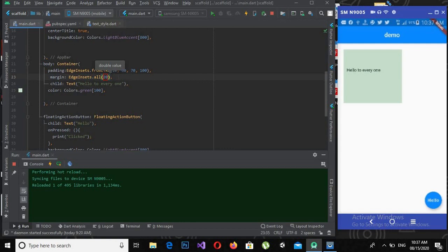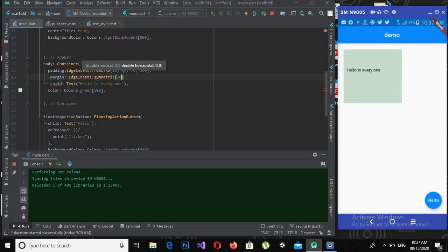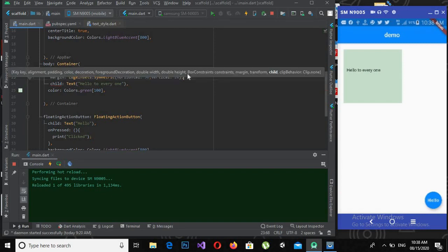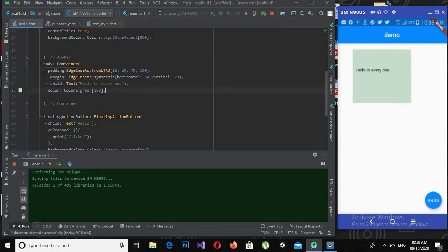The next thing is EdgeInsets.symmetric for margin, which is the same — taking horizontal as 50 and vertical as 20. If I hot-reload — I had not put a comma here so it was showing an error — now if I hot-reload you will see it has taken the paddings correctly.